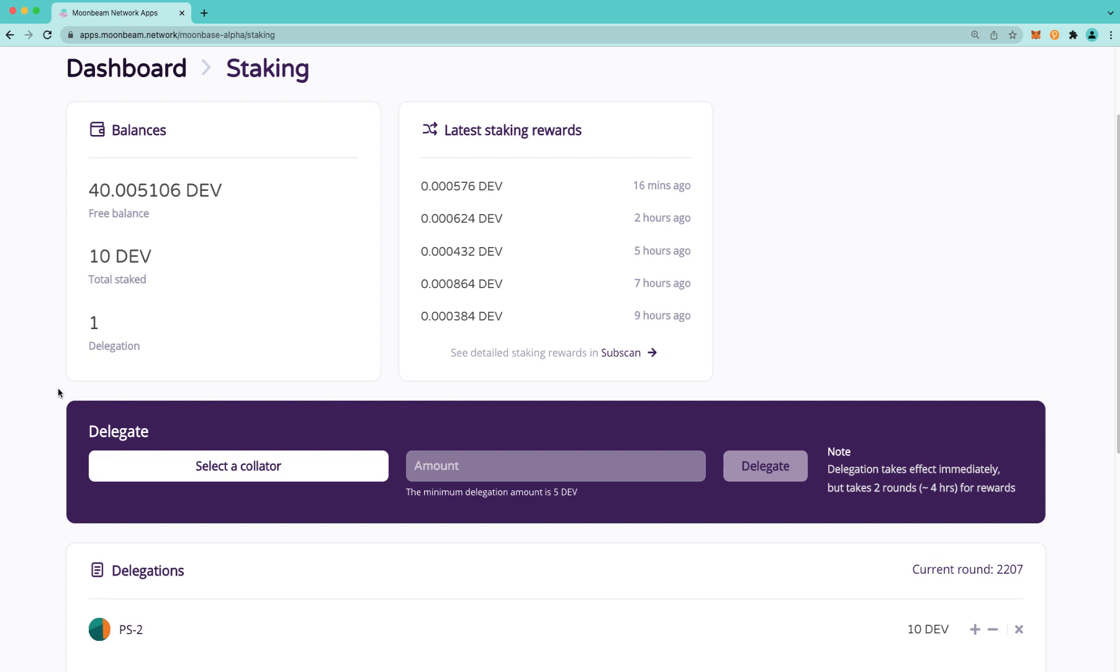With this new runtime upgrade, the process of choosing and delegating to a collator has not changed at all. However, the process to revoke a delegation or reduce a delegation has changed.